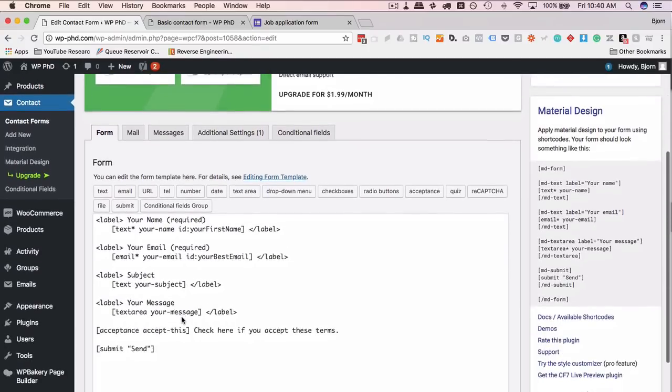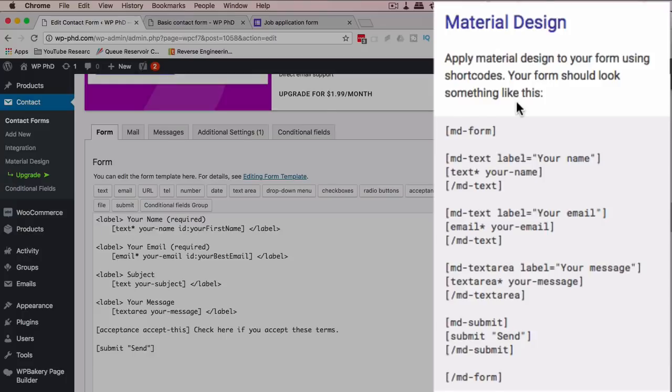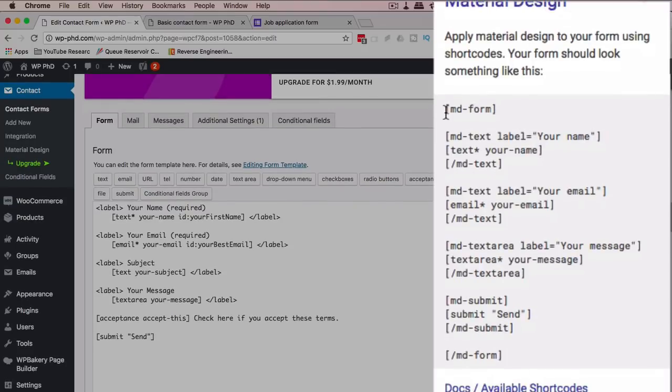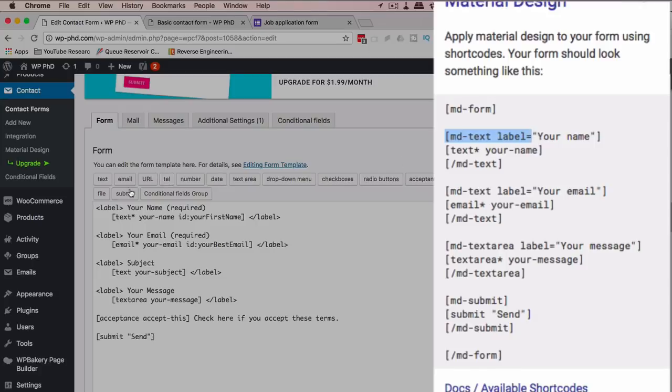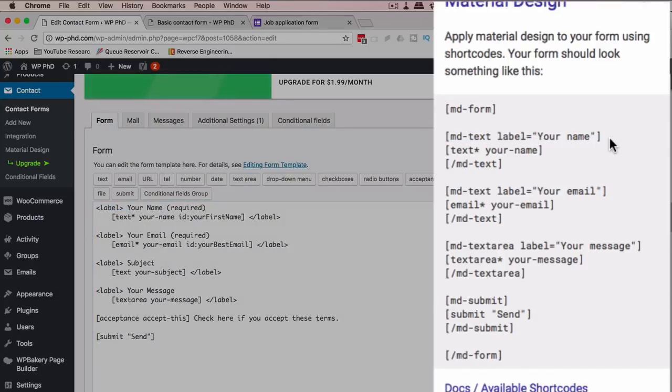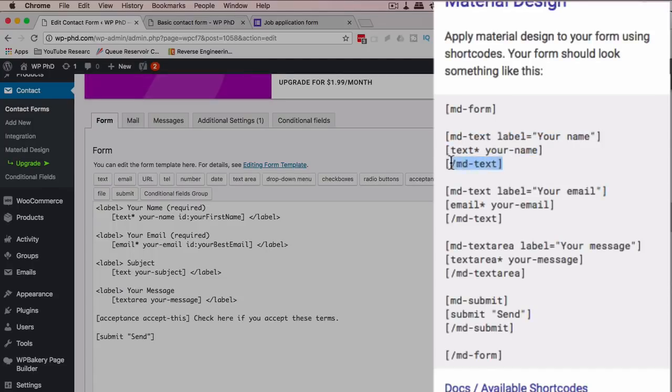Unfortunately we have to do some tweaking to our form. It doesn't just apply all the styles to the form as is. It shows us what we have to do on the right hand side under material design. This is what our form needs to look like to have the styling applied. We need the MD form shortcode at the beginning, the closing one at the end, and then we need our label instead of having an HTML label like we have in a regular form.